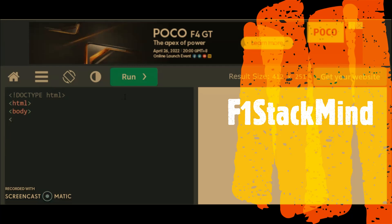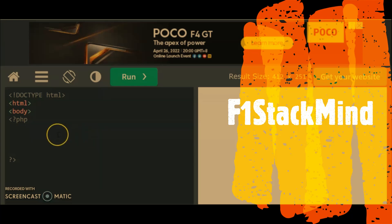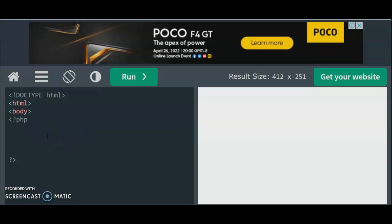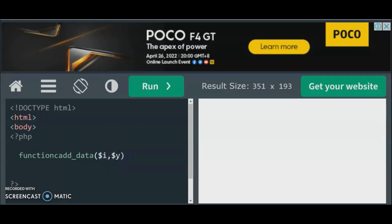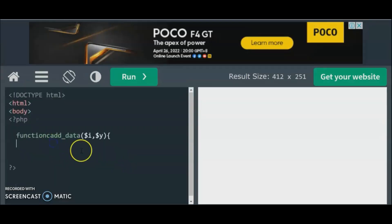I have the code here and we can start with PHP. If you're starting with functional programming, it's just like writing a function — no big deal. A function creates a tool to compute numbers, fix information, or read information. So let's create a function for functional programming in PHP that will add numbers. We write: function addData with parameters $i and $y, and then return $i plus $y.